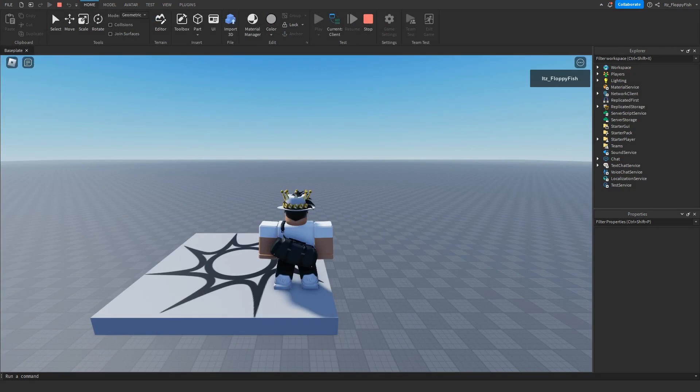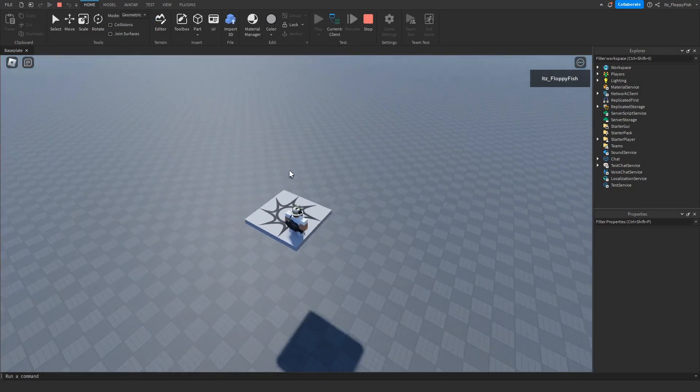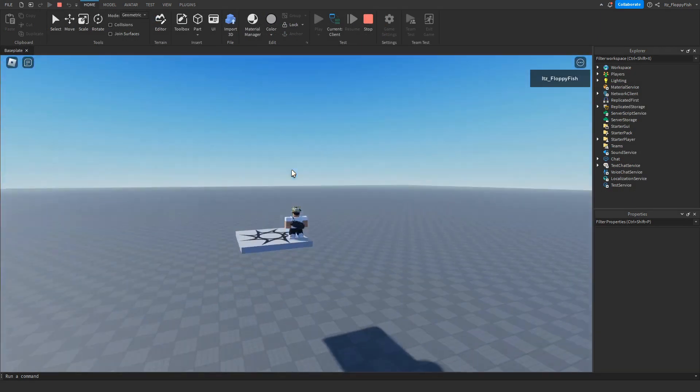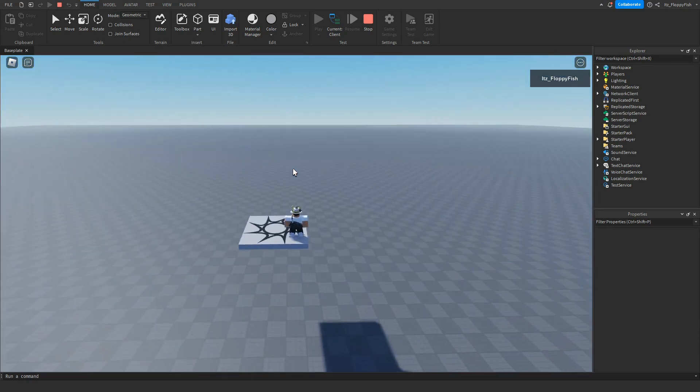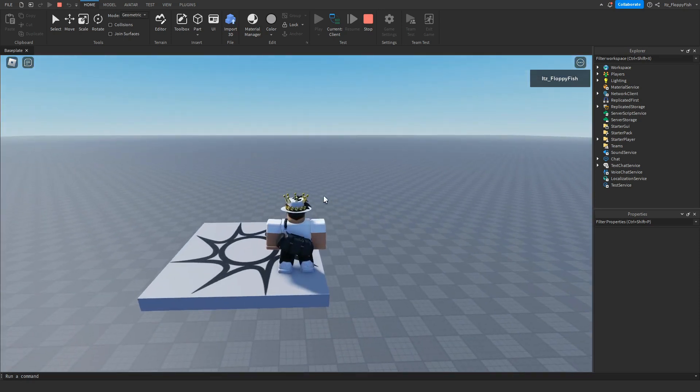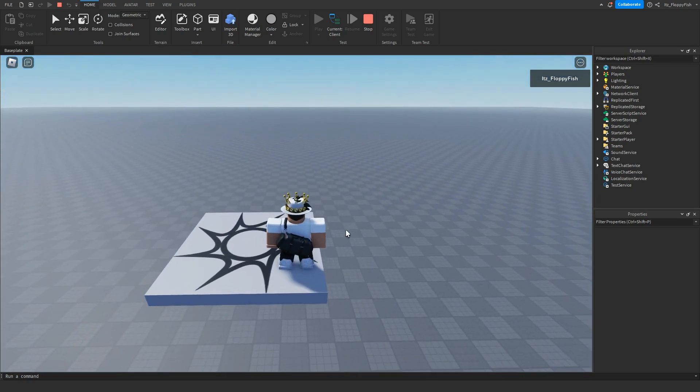As you guys can see, we have just loaded into the base plate. And we are more than, I would say, about 10 height. So if we go and walk off the edge here, we will receive negative 20 damage, meaning we would have about 80 health left.